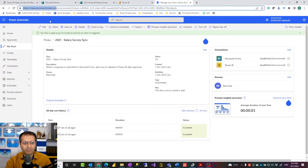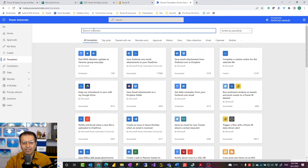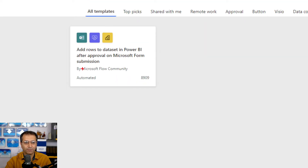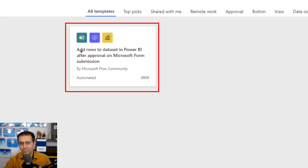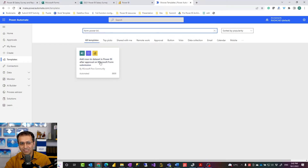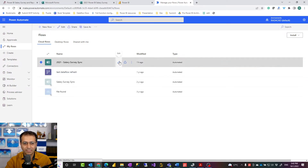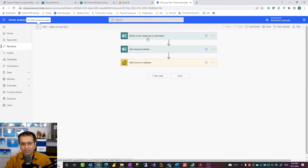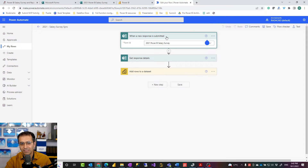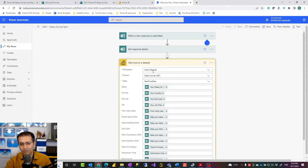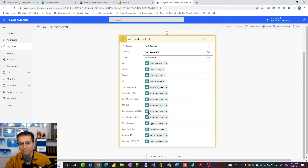You can go to make.powerautomate.com. It has a default template — if you search for 'form Power BI', there's a template that uses both Microsoft Forms and Power BI: as soon as a row is added to a Microsoft Form, it sends it to Power BI. I used that template and just added my credentials and adjusted it slightly. The flow is just three steps: trigger when a new response is submitted in the Microsoft Form, get the response details, then push the data into a Power BI dataset by choosing the dataset, the table, and mapping the form fields to the dataset fields.